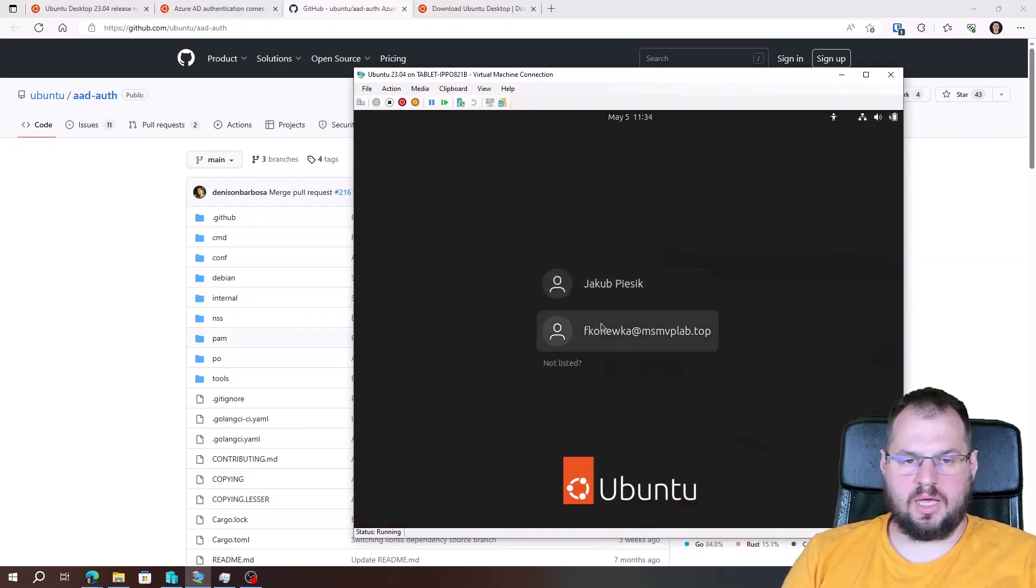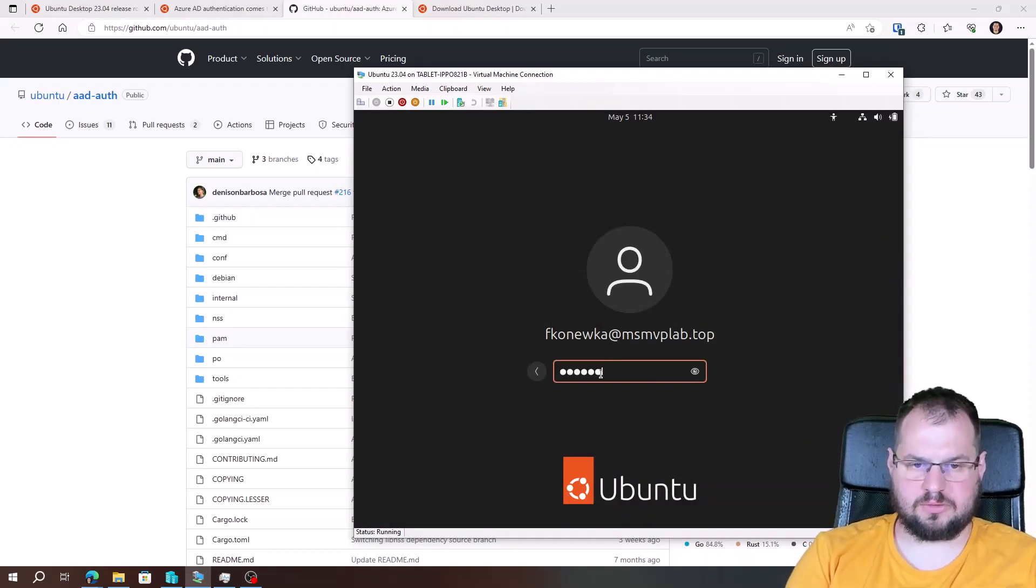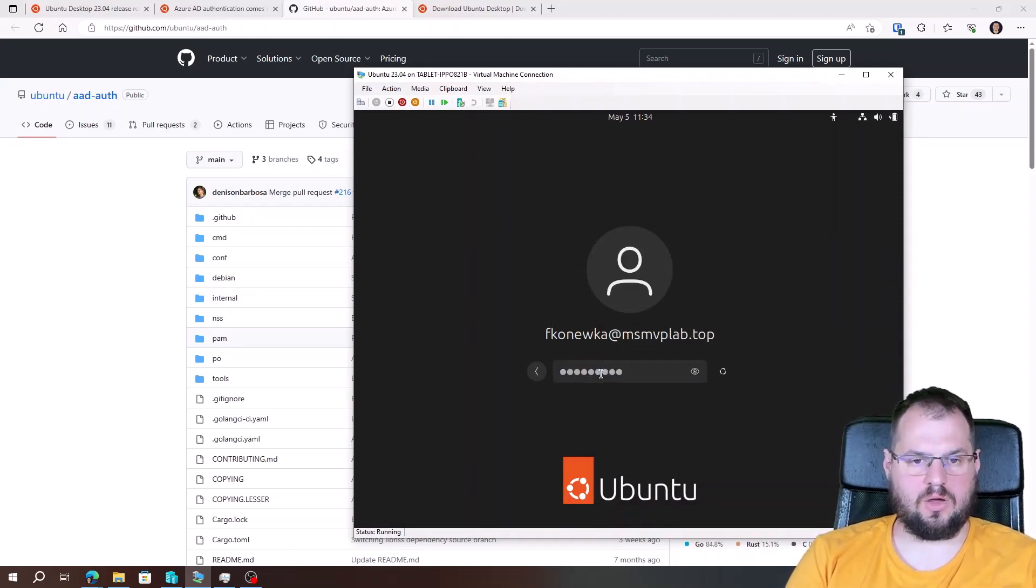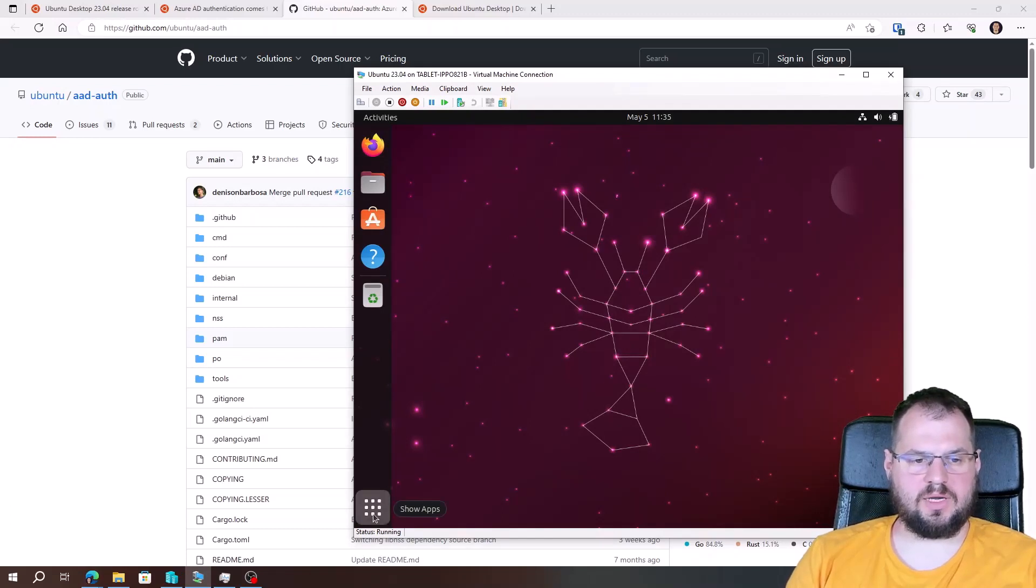Now I will log on again as Azure Active Directory user. Provide a password. I will log on. Now I will open the terminal.